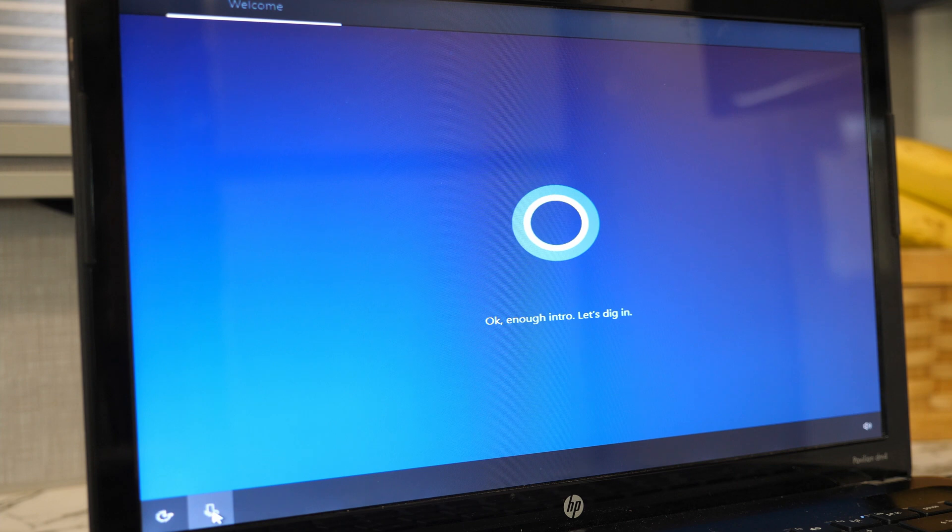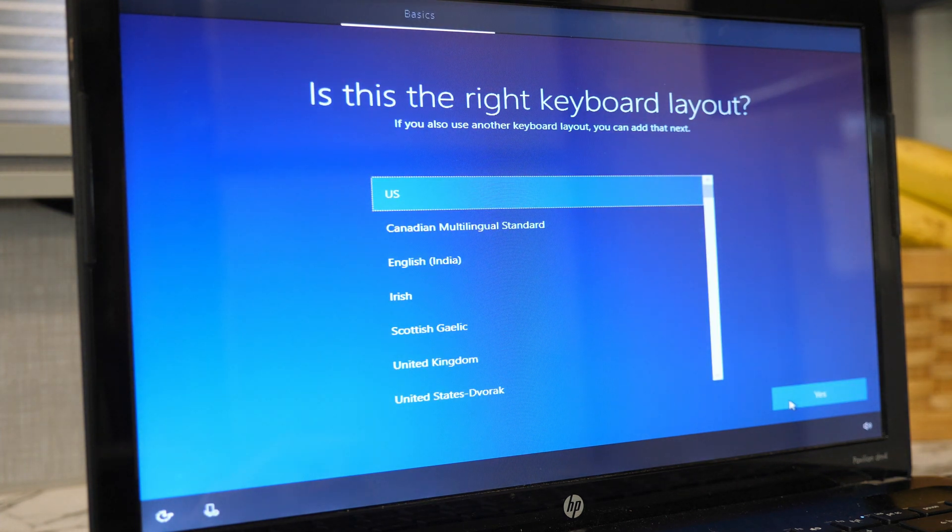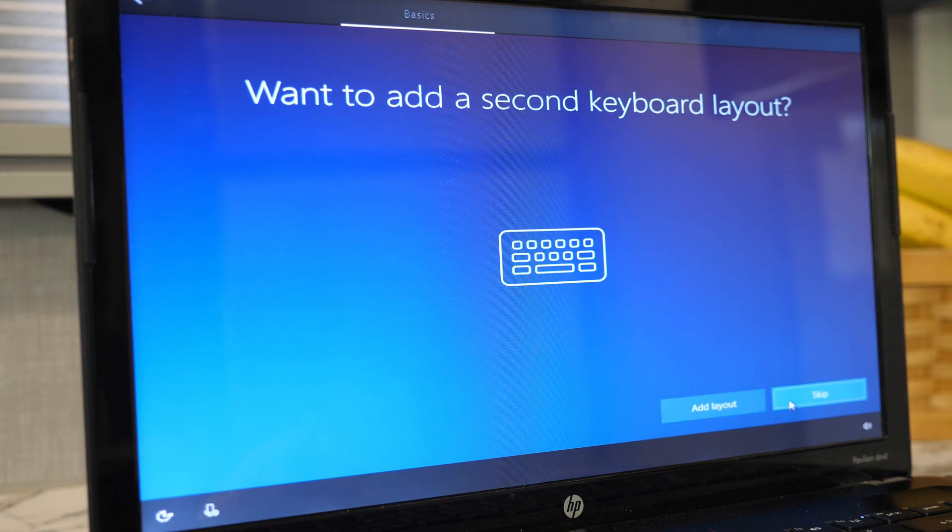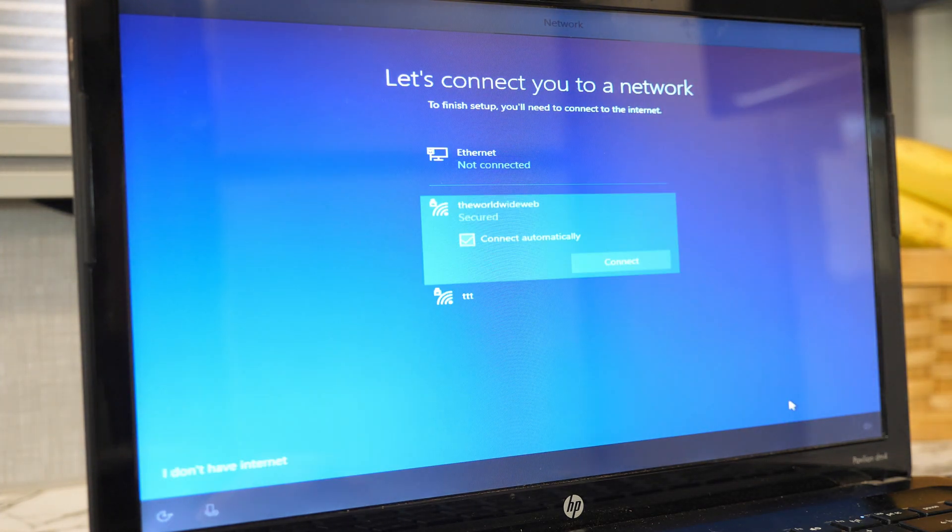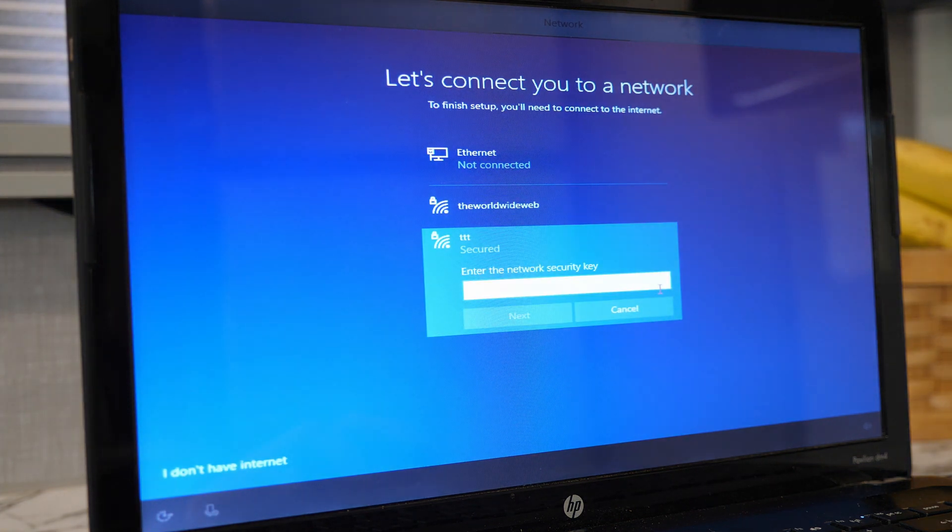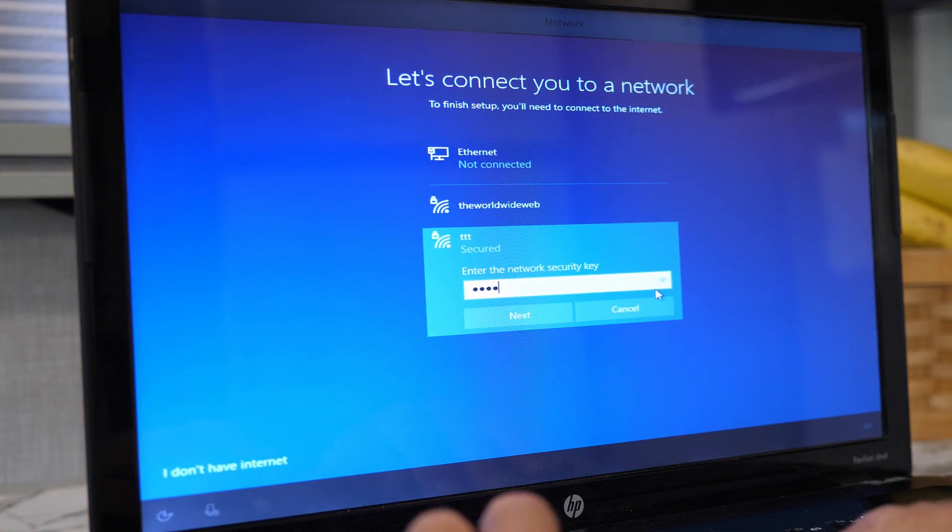Next, select your region, your keyboard layout, add a second keyboard layout if you have one, and then connect to a Wi-Fi network if one is available.